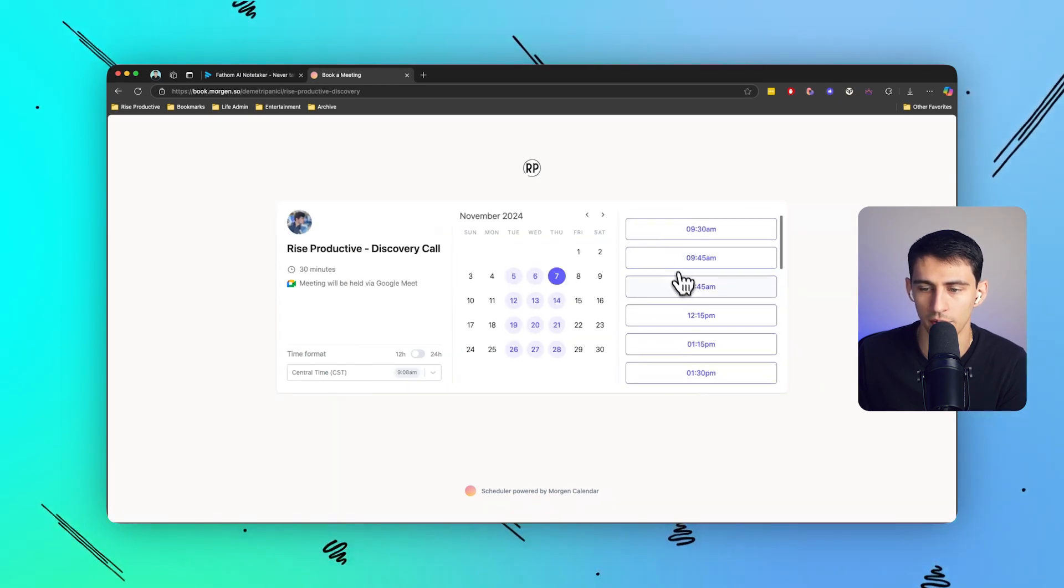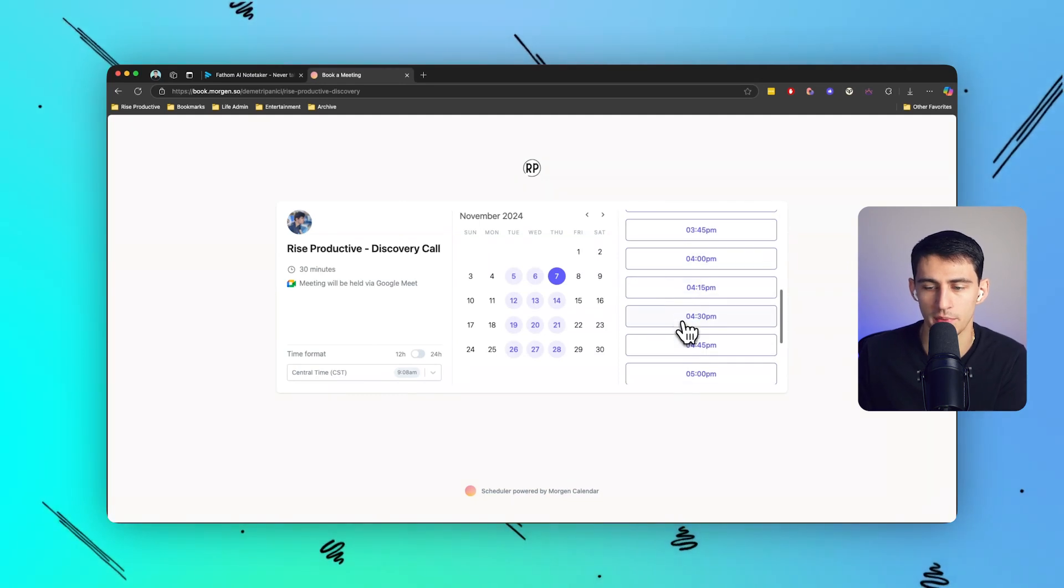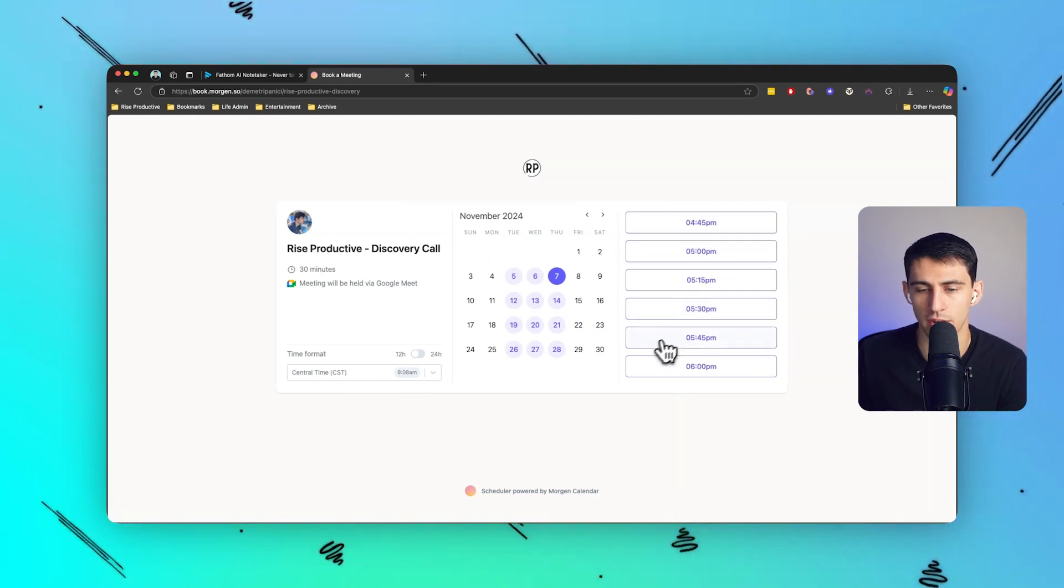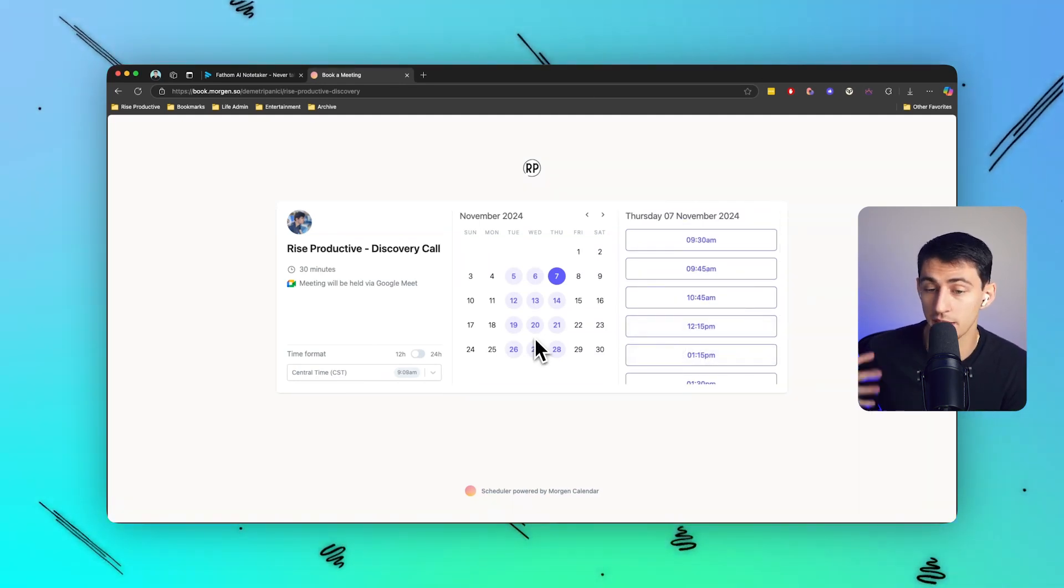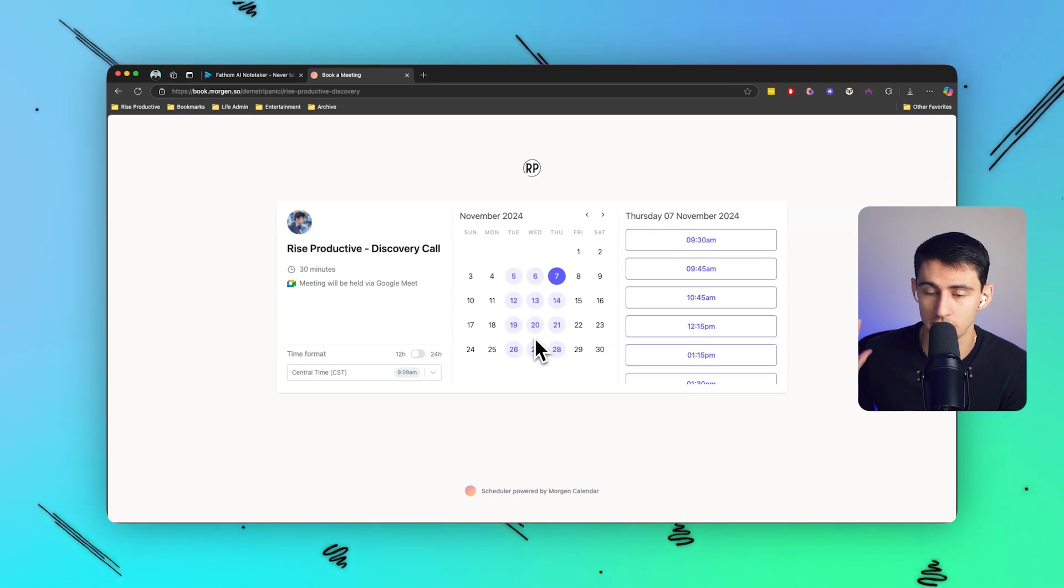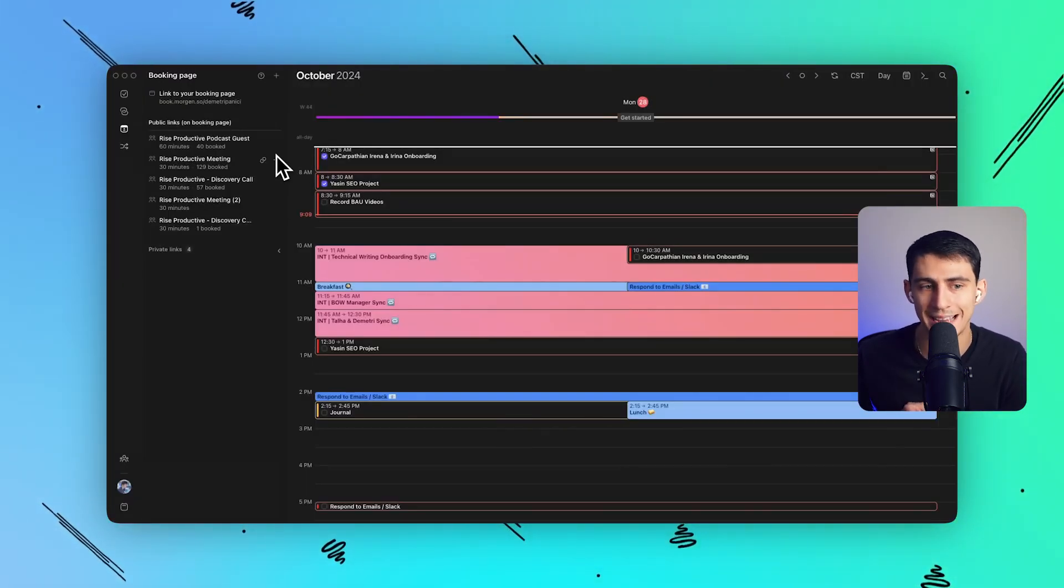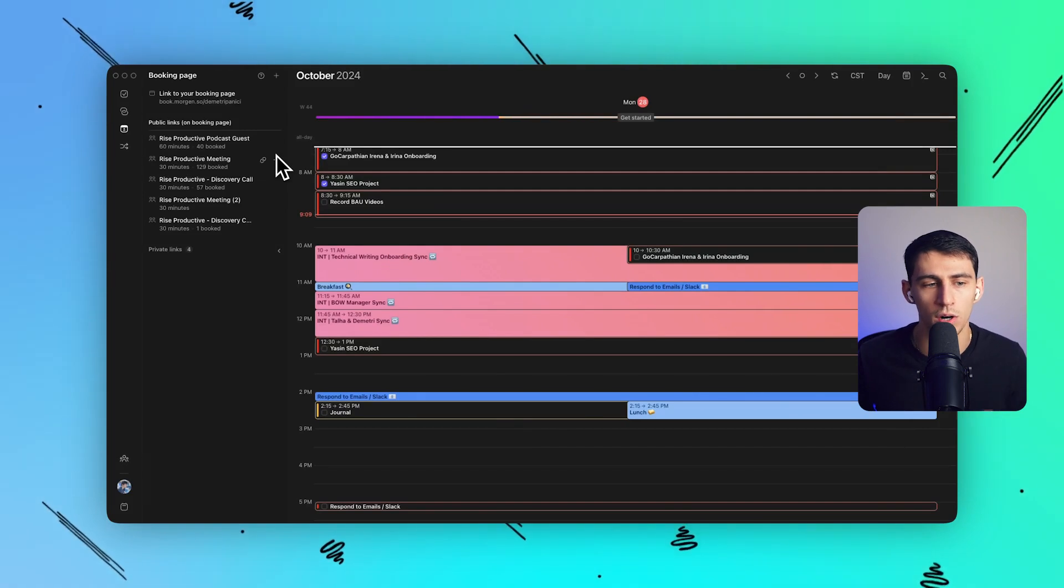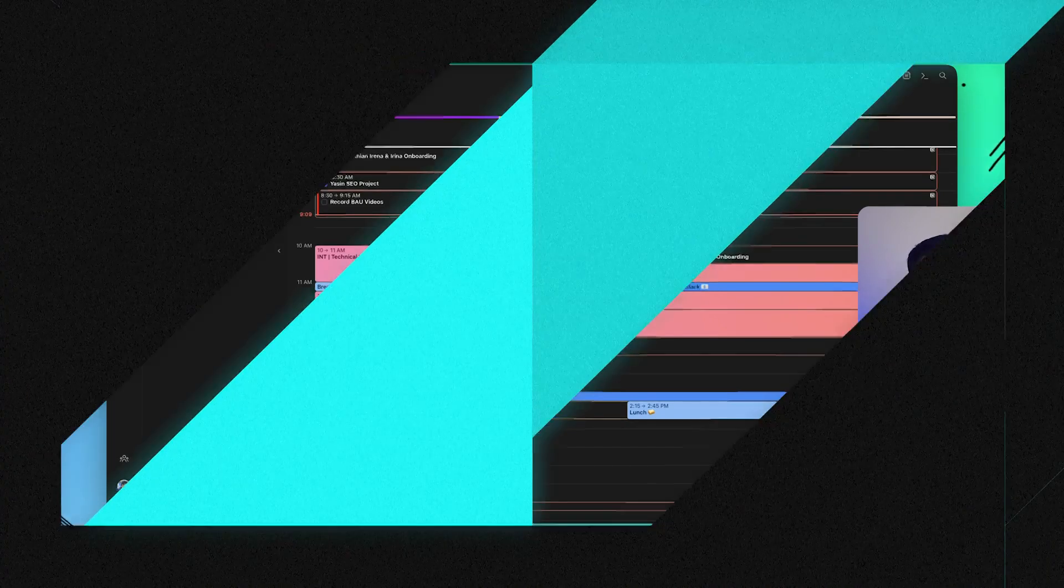As somebody who has a lot of discovery calls and random meetings booked, you'll also see that this landing page for booking links is really simple and anyone can book a call with me to try to become a client rather than us having to email back and forth. This is a much better experience and I use the same booking link setup here for things like podcast guests or for meetings that I just have with random people.